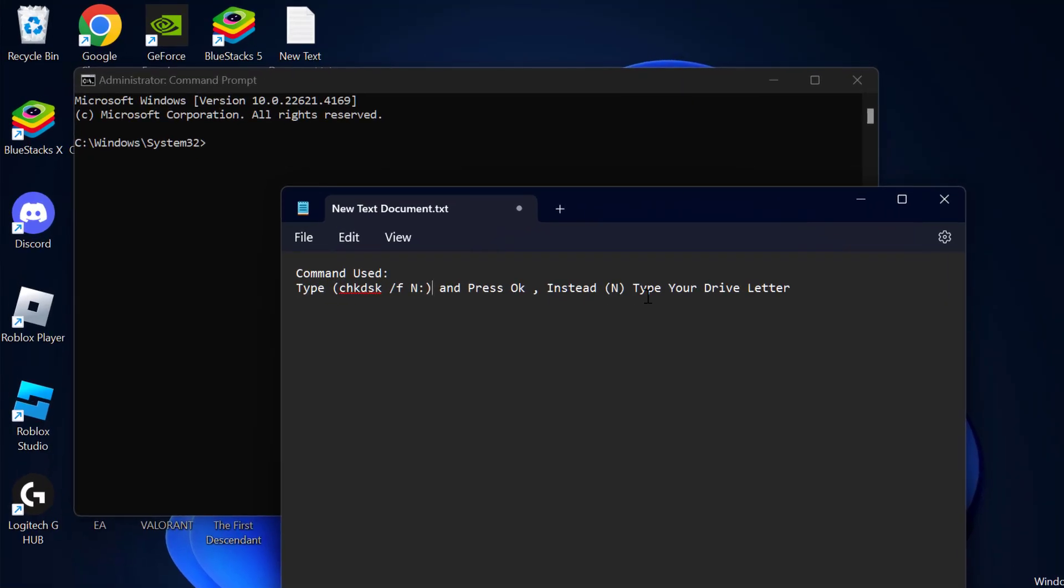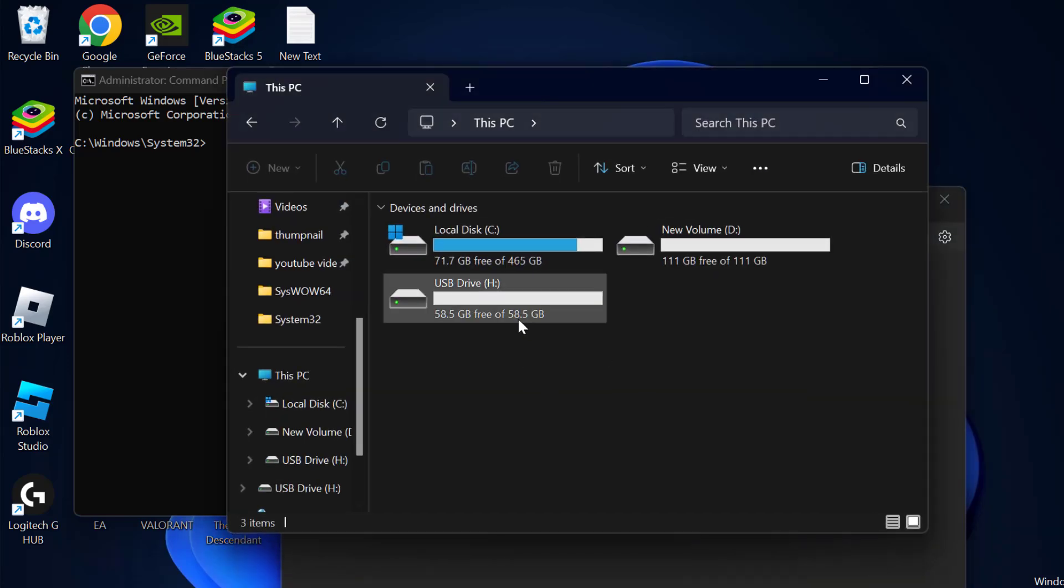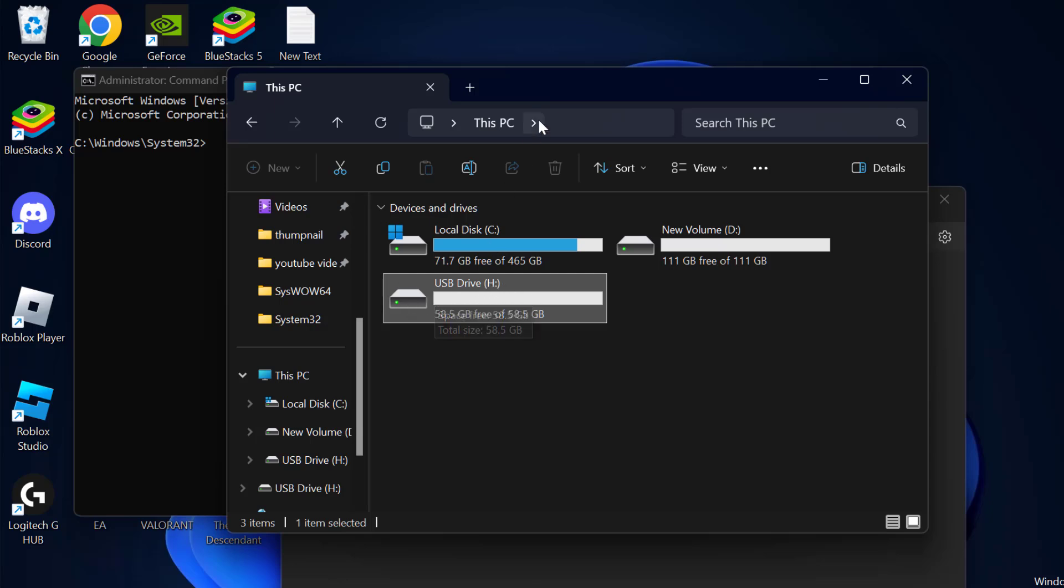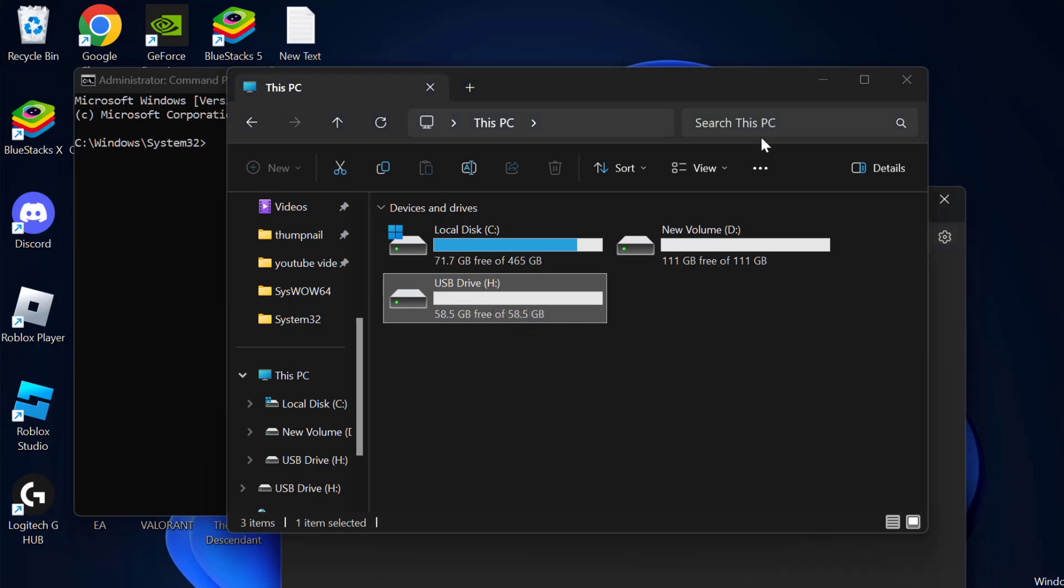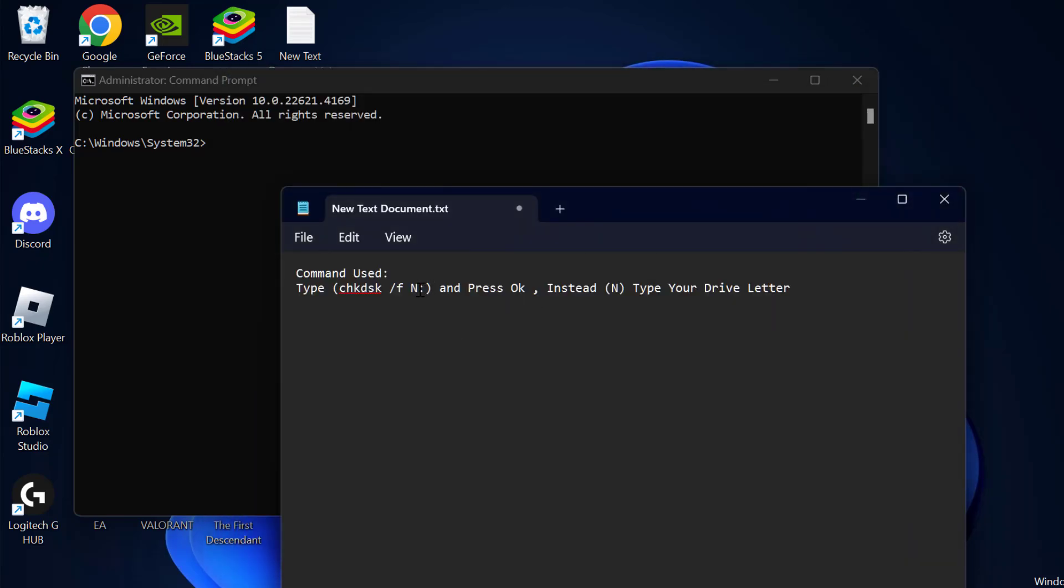Instead, you just need to type where problematic drive letter is. In my case, the problematic drive letter is H. You just need to type where problematic drive letter is over here. In my case, the letter is H.